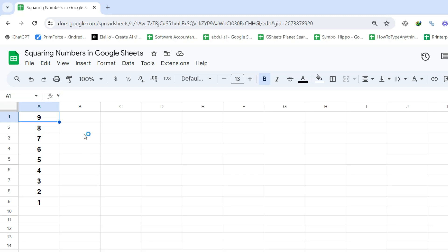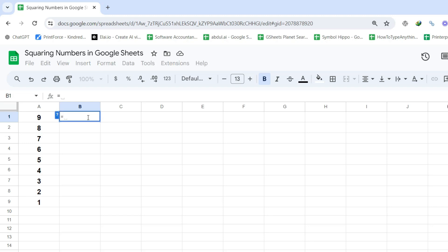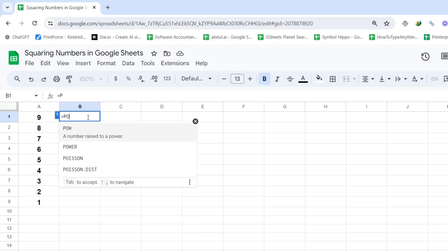Step 1: Choose the cell where you want the result to appear. According to our example data, I will select B1. Step 2: Enter the power formula by typing the equal sign first, followed by the word power.